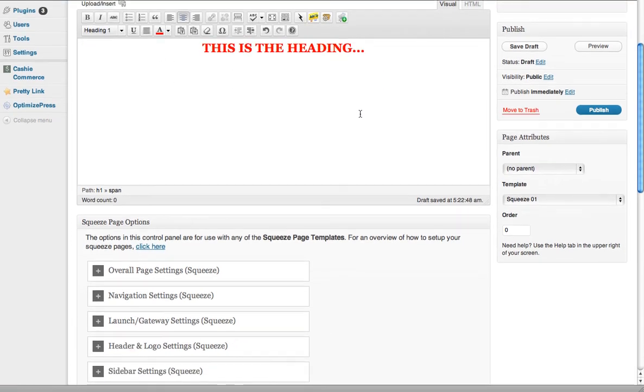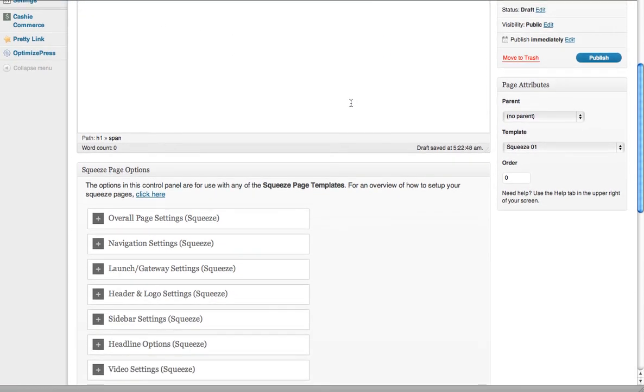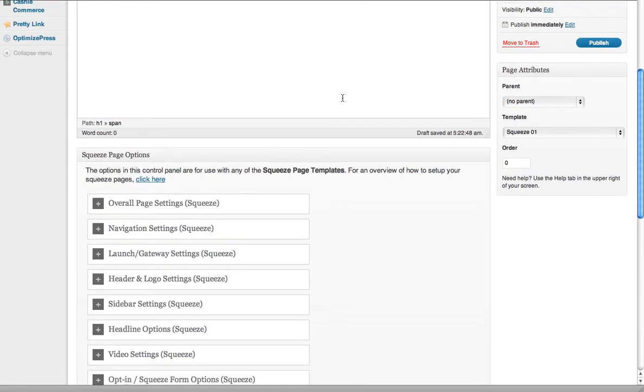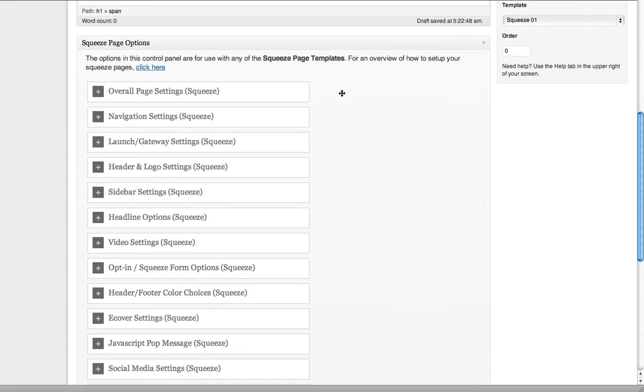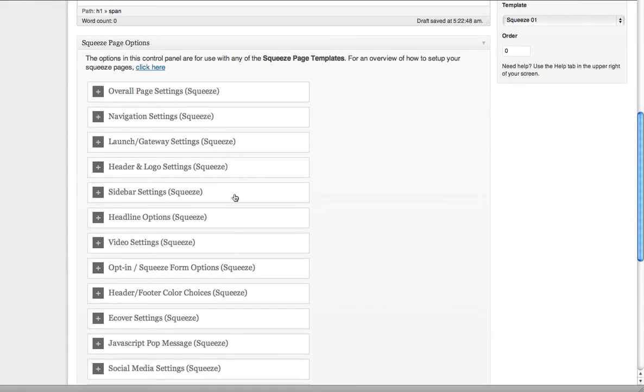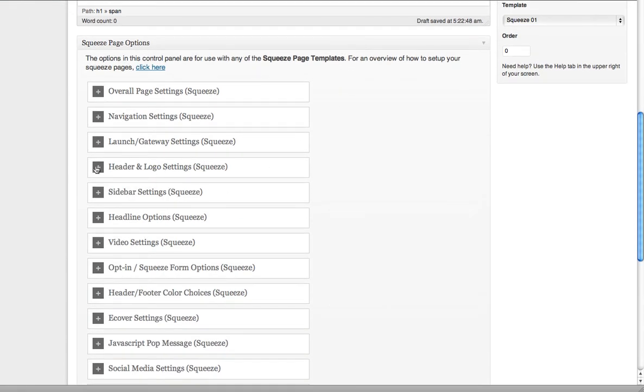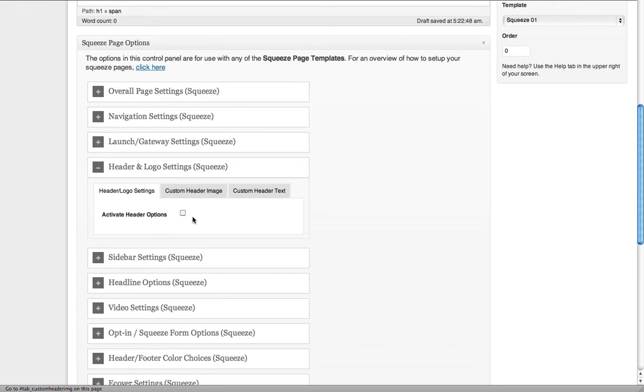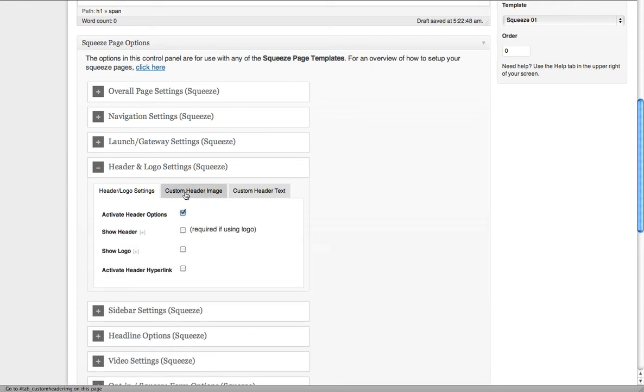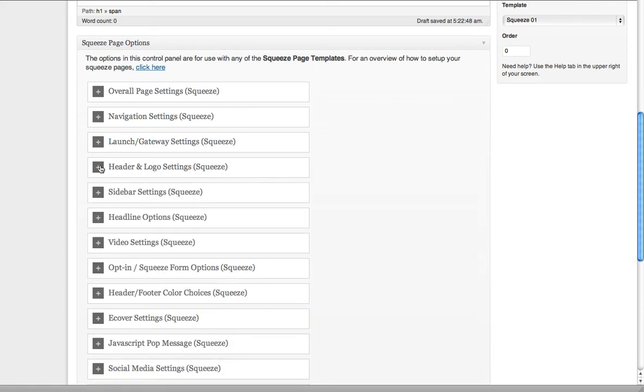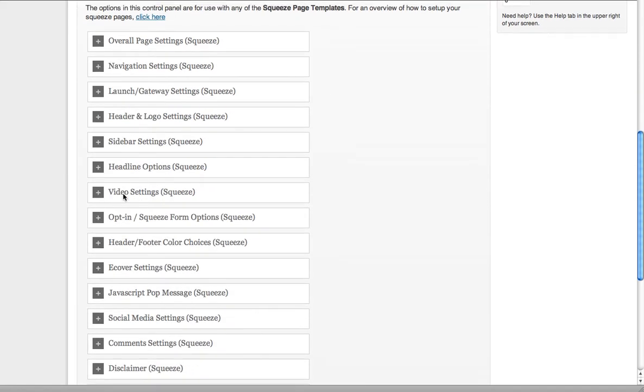Then you come down here to probably the biggest thing. You can insert a logo or a heading if you want to. Just activate it and upload the URL if you want to put an actual heading up the top.